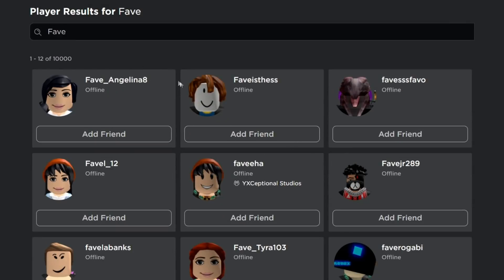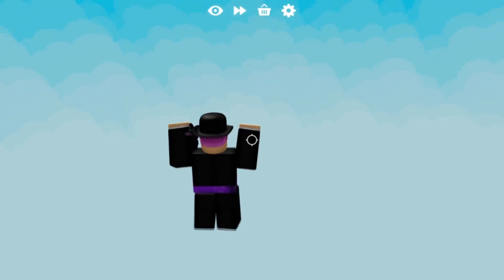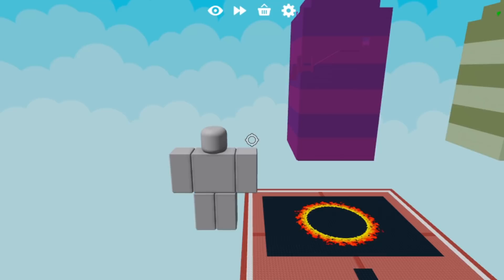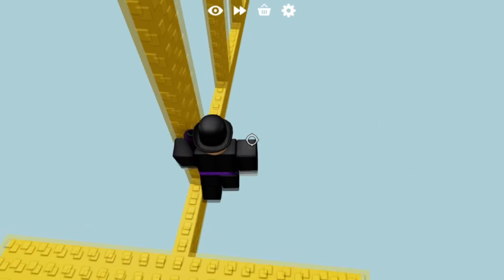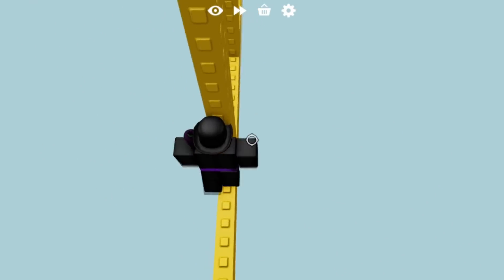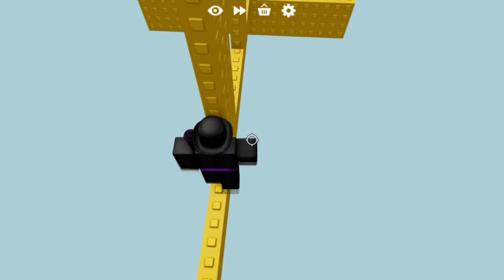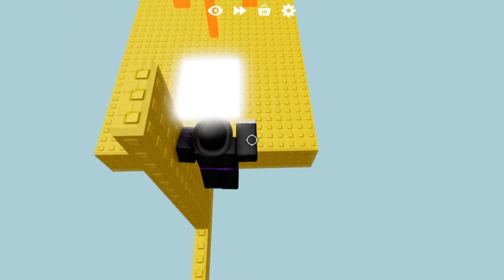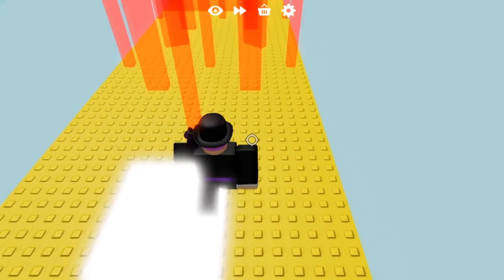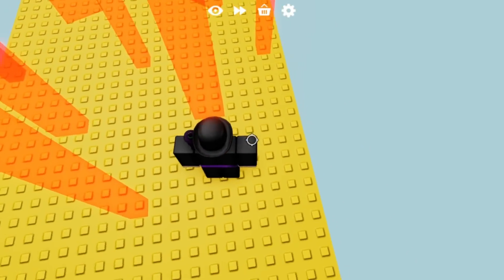But there's some accounts, when you search them up, they still pop up, but if you click on them, they're still banned forever. What are these accounts? Find out after today's challenge.